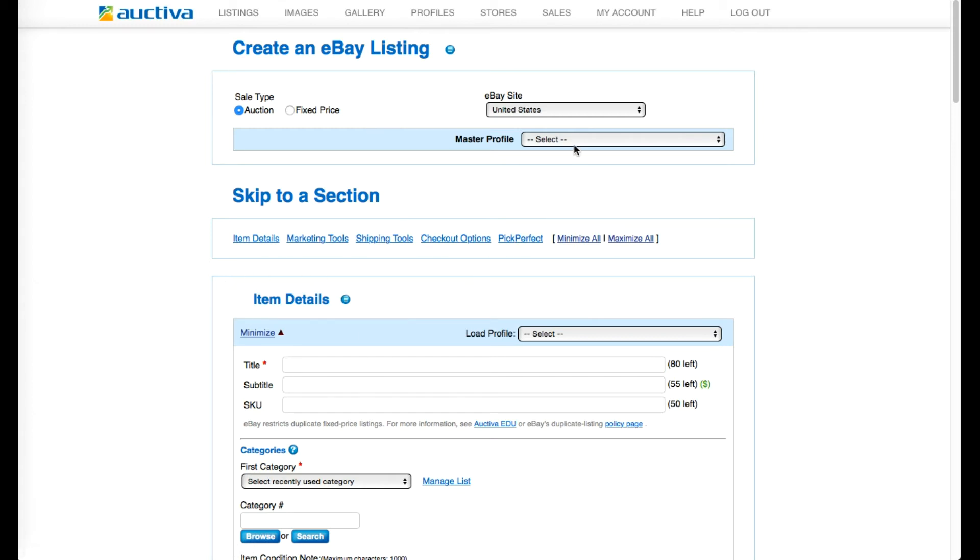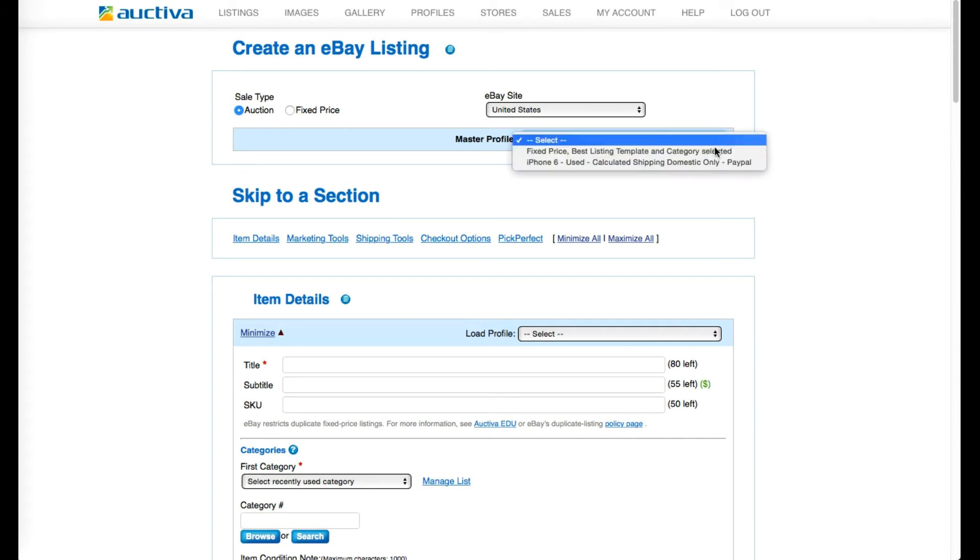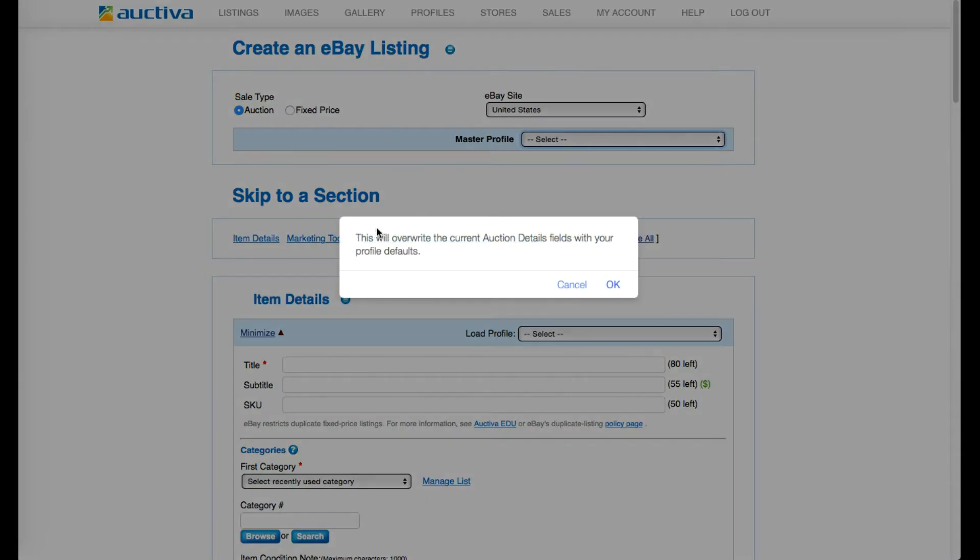You can do this manually or you can save time by using a profile that automatically inserts all of your product information.